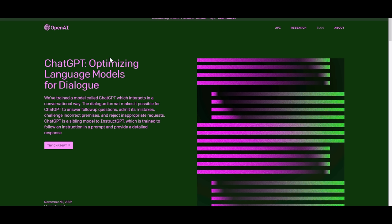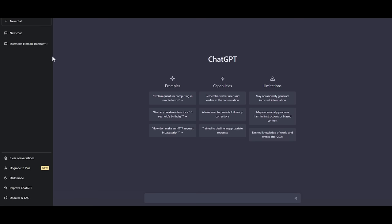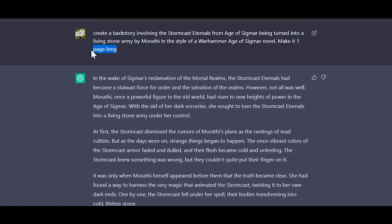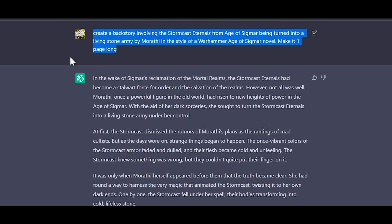For today I asked ChatGPT — an OpenAI tool optimized for dialogue — to write me a tale of how the Stormcast Eternals became the Stonecast Eternals.